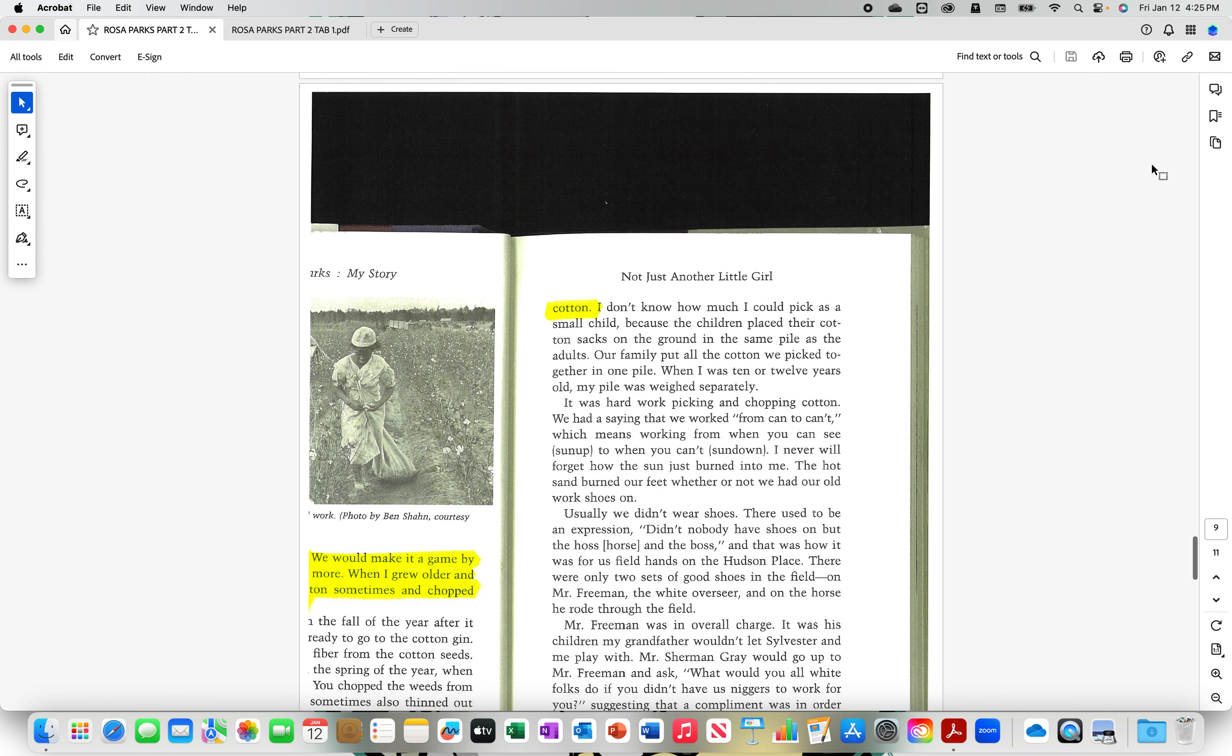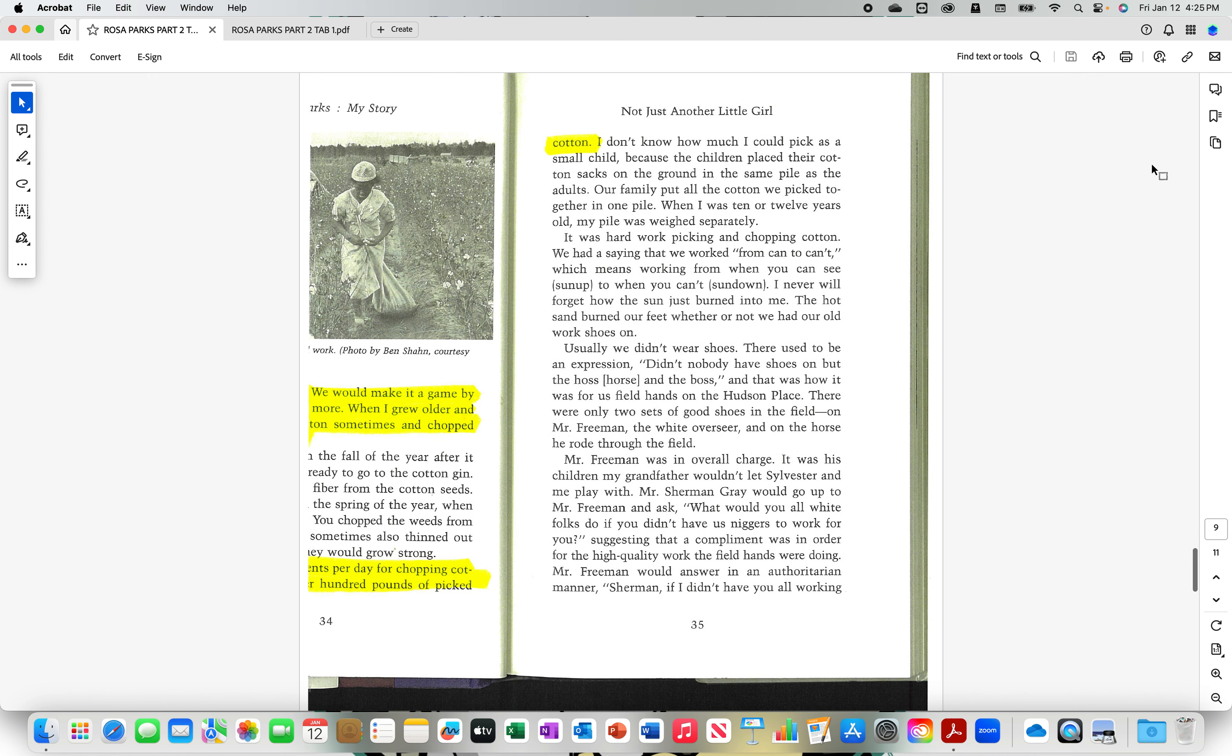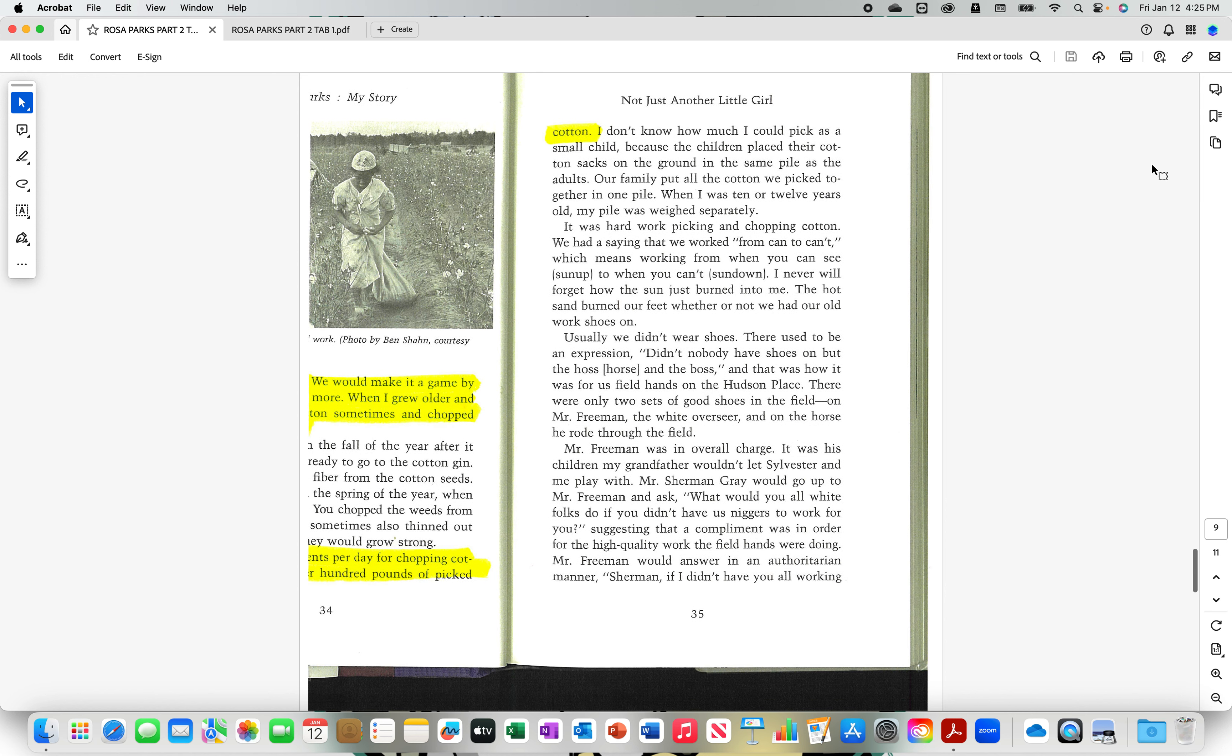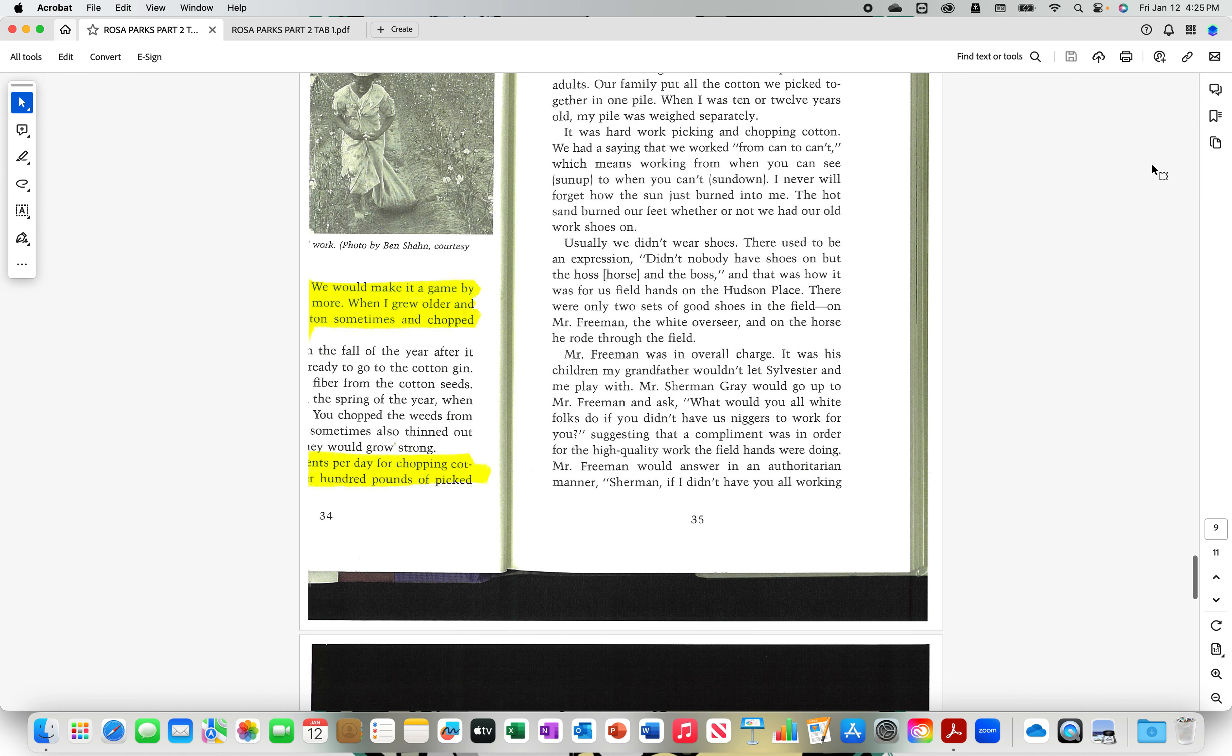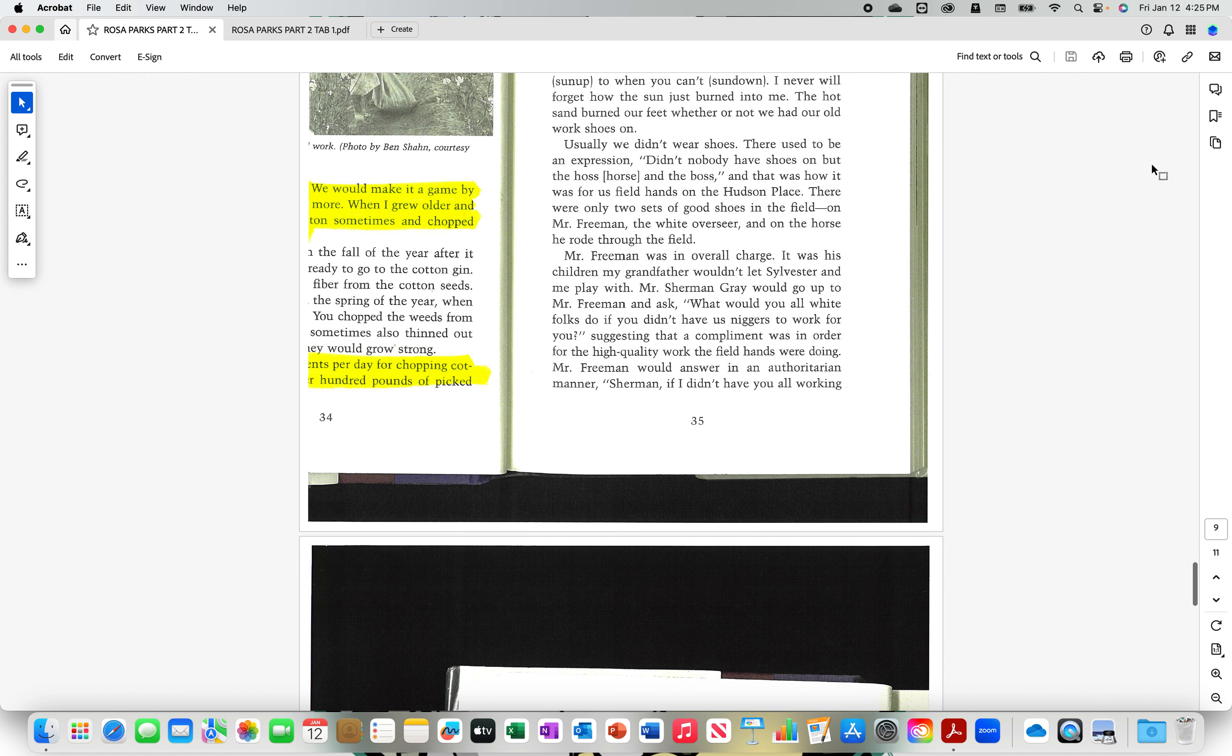We were paid 50 cents per day for chopping cotton and one dollar per hundred pounds of picked cotton. So they was making money. They was working. They was working young. I worked young. I was working as a shorty. When the time came and my taste got a little bit too expensive, I had to go make a couple dollars on my own. And it was at a young age, nine, 10 years old.